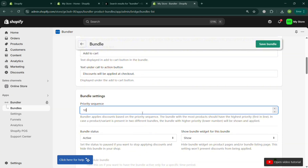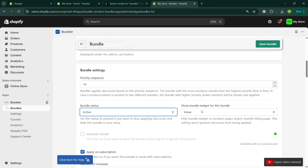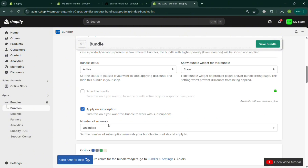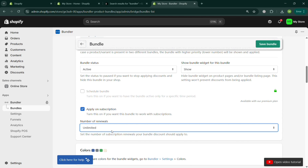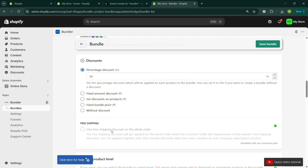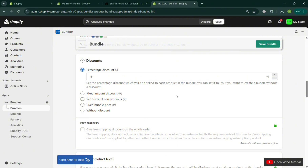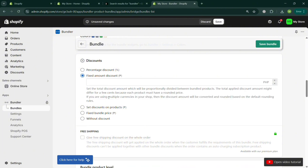Below that you can also navigate the bundle widget settings such as the call-to-action button text — which is 'Add to Cart' — and the text under the call-to-action. You can also select the priority sequence and bundle settings, and enter the number of renewals. You can change the discount percentage — for example, I'm entering 15%.